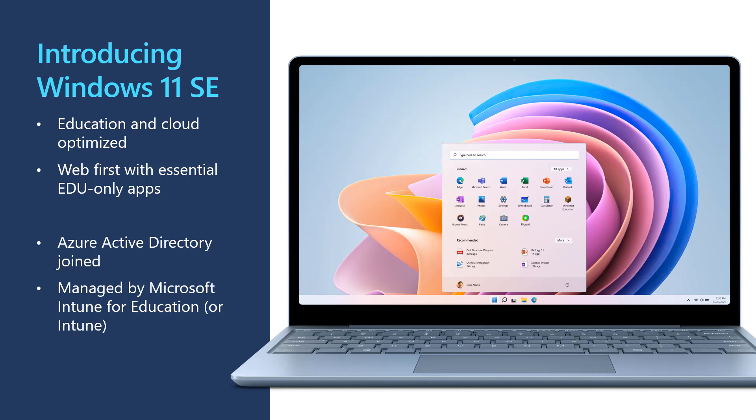Windows 11 SE is designed to be web-first and supports progressive web apps. Because Windows 11 is a cloud-first operating system, that means Windows 11 SE must be joined to Azure Active Directory and be managed by Intune or Intune for Education. These two products work together to provide your Windows 11 SE devices with secure cloud-backed identity and device management accessible from school, home or anywhere with internet.